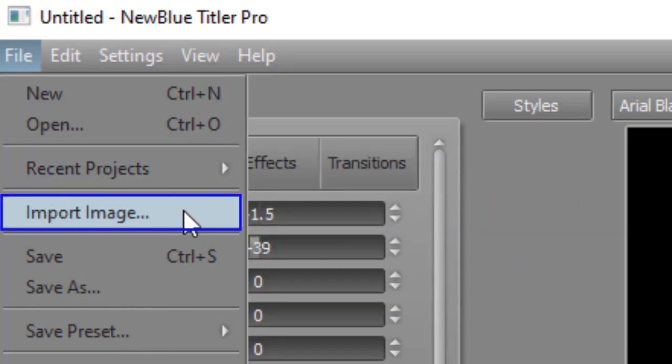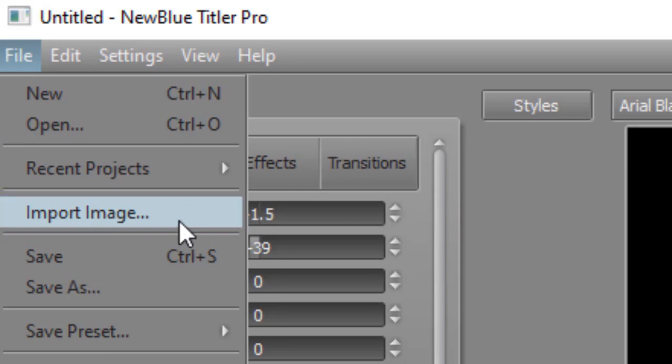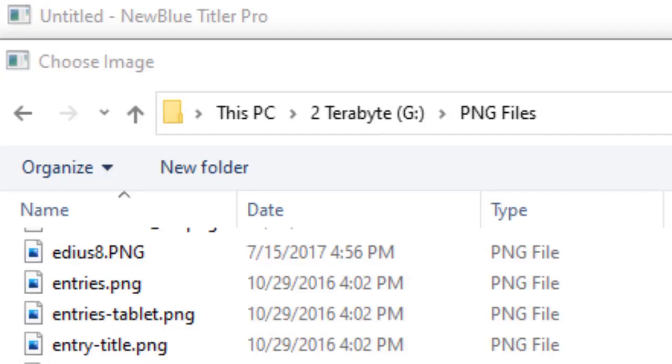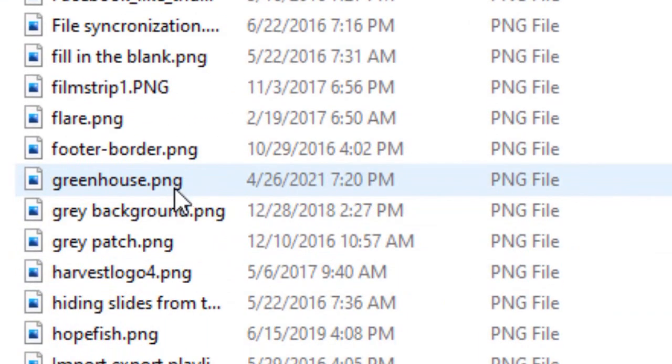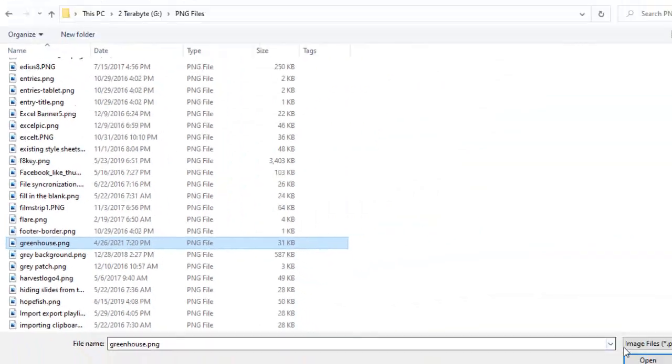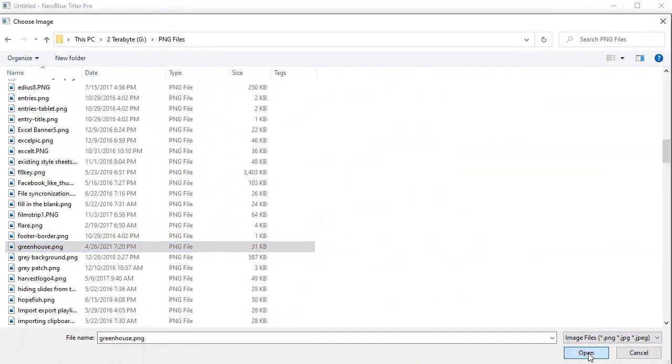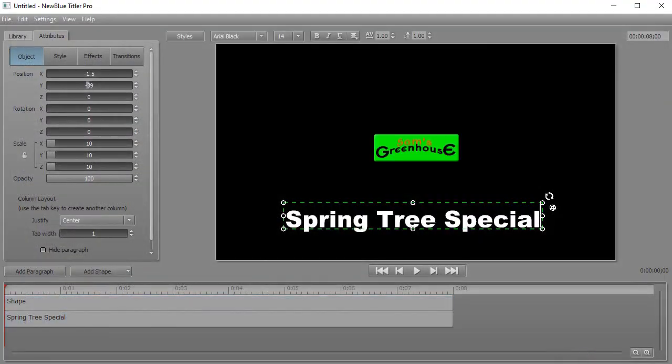This will open up your file system where you can drag a file that you'd like into your project. I have a graphic image called greenhouse. I'm going to click on that and click on the open button and that will load it into my project.